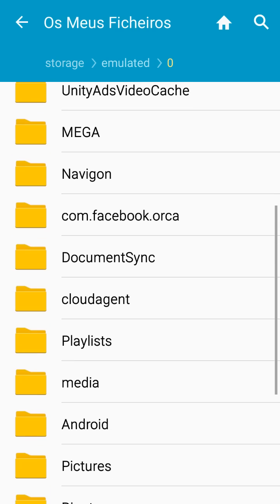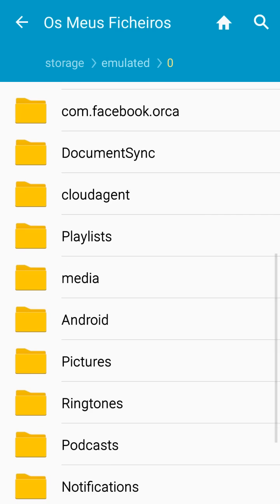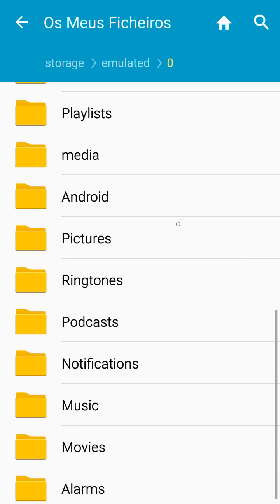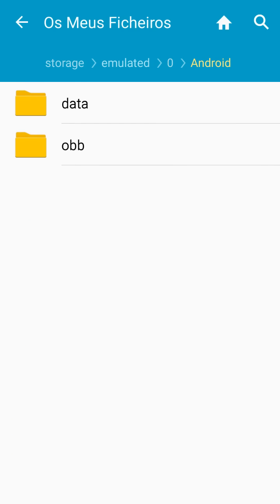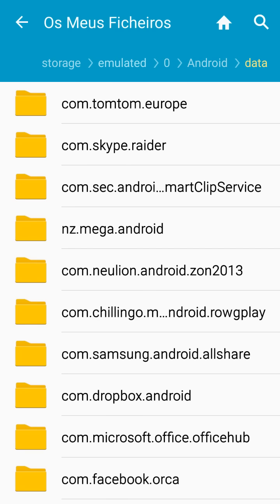You have to go to Android Data. In English, this is in Portuguese. And then you paste the folder com.tomtom.europa inside the Android Data.